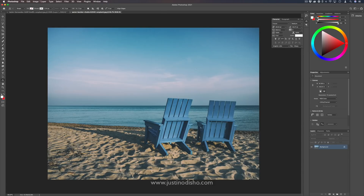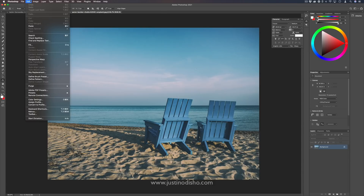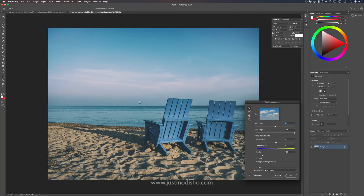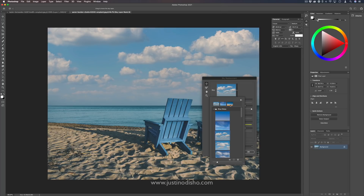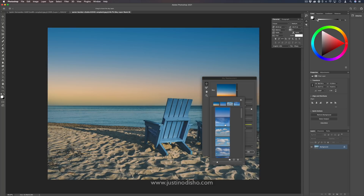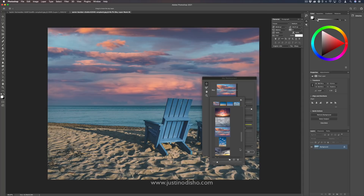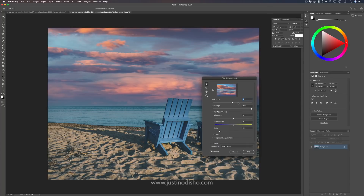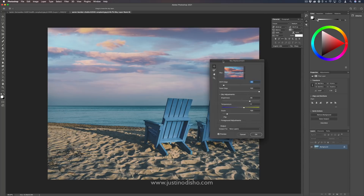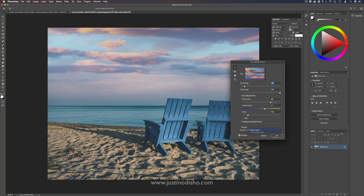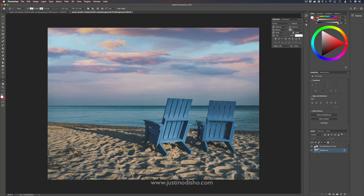Another new feature is the sky replacement feature. If you go to Edit > Sky Replacement, Photoshop will automatically detect the edges and you can fill in a preset type of sky — different clouds, blue skies, gradients. There's a whole bunch of different options in the menu. You can adjust the edge to fade it, and change the brightness and temperature to try to blend it a bit more. You can output it to a duplicate layer or new layers and see the whole sky replacement in all its layers if you want to continue to manually tweak it.